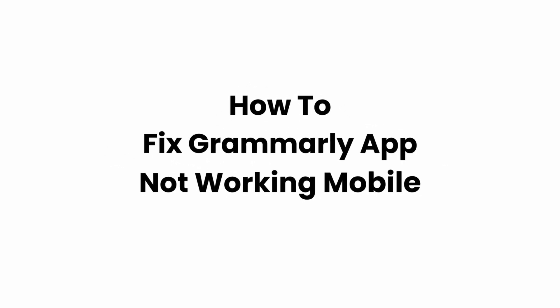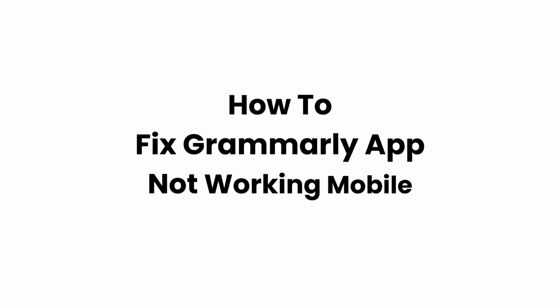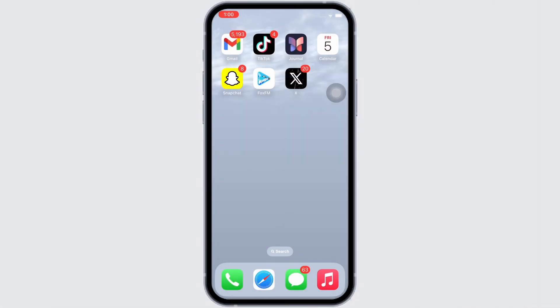How to fix Grammarly app not working. Hello everyone, I am Bishakha and welcome to our channel. I will take you through the step-by-step process on how to fix Grammarly app not working.